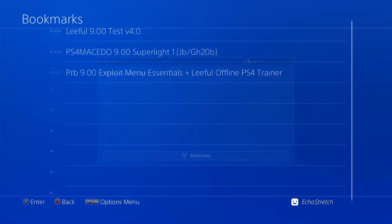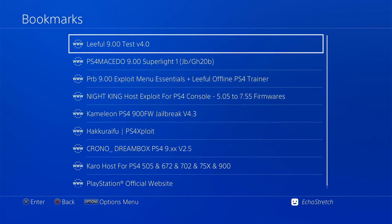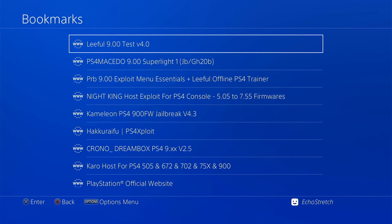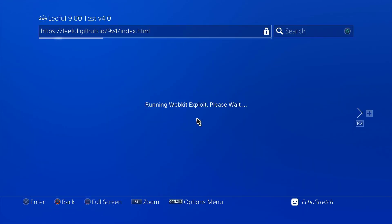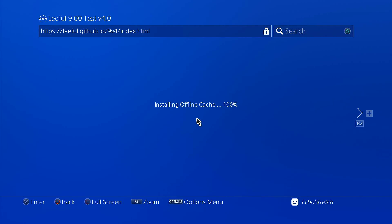Now I've already added it to my bookmarks so we're good to go. It is Lethal's 9.00 Test version 4.0. Go ahead and launch it. We'll give it a few moments to install the cache. As you can see it goes pretty fast.